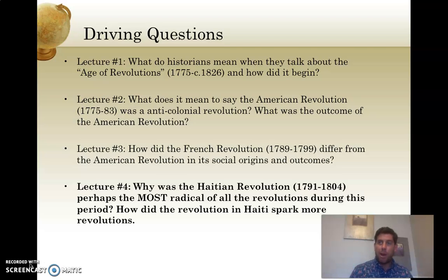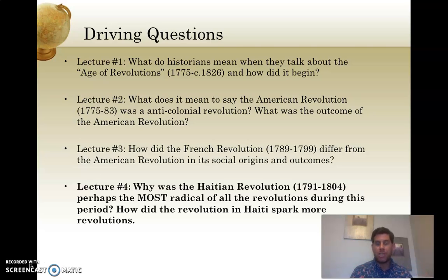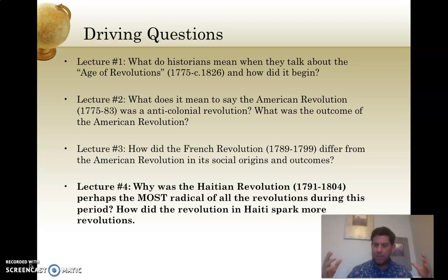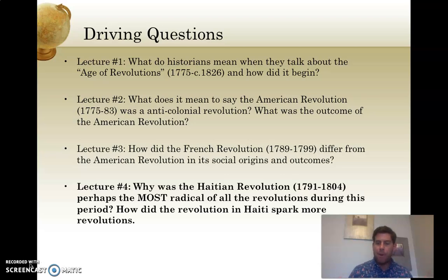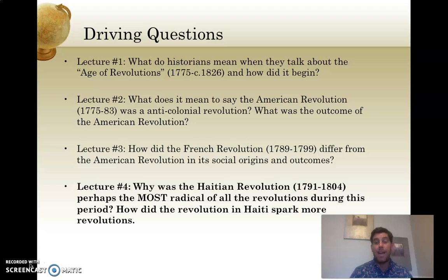Even though the American Revolution achieved its goal of independence, it was far from a social revolution. The American Revolution didn't really change the status of colonials except making them no longer British and cementing them as American. But even though they were American, the new system they operated in was still largely a British system. There weren't really any specific major overturns in the new American society. The French Revolution, of course, to contrast, is totally different.